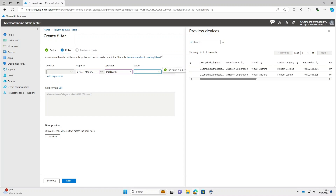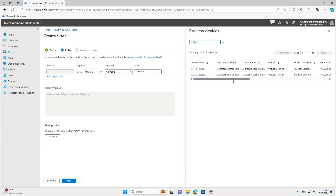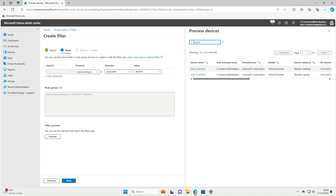If you wanted just desktops, you can type in 'desktop' with Contains and preview — this time it brings back a teacher desktop and a student desktop. We're going to change this back to teacher machines, so Starts With, put it back to 'teacher'. Preview again to double-check — yes, the two machines are back. Select Next.